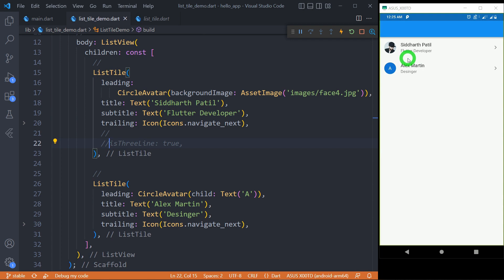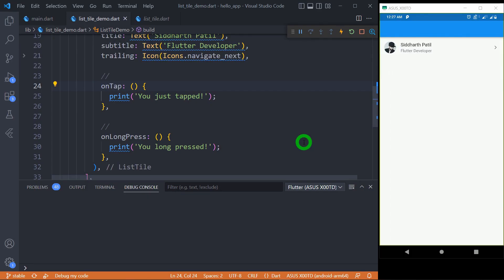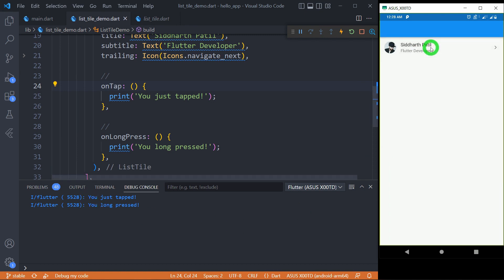We usually keep a single line for the title and one or two for the subtitle. Let's talk about different types of callbacks in the ListTile. We have two methods — 'onTap' and 'onLongPress' — to make our ListTile interactive. When I tap on this ListTile it gives the message 'you just tapped', and when I long press it gives the message 'you long pressed'.